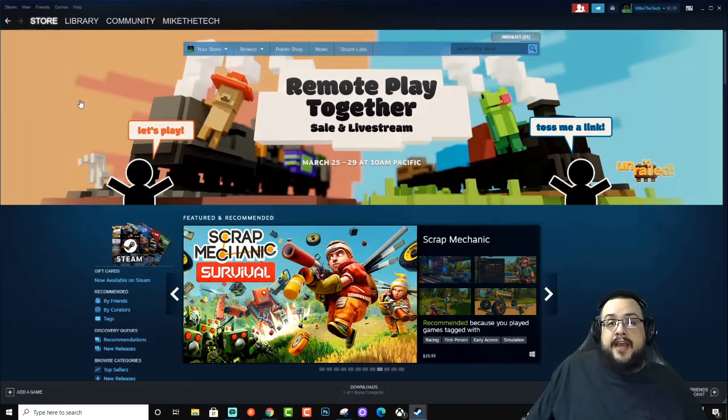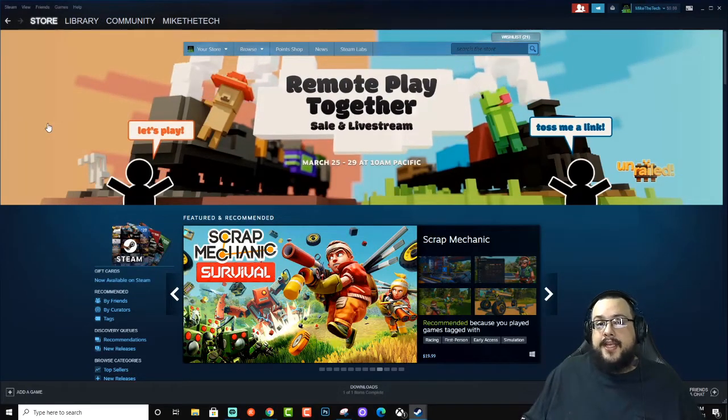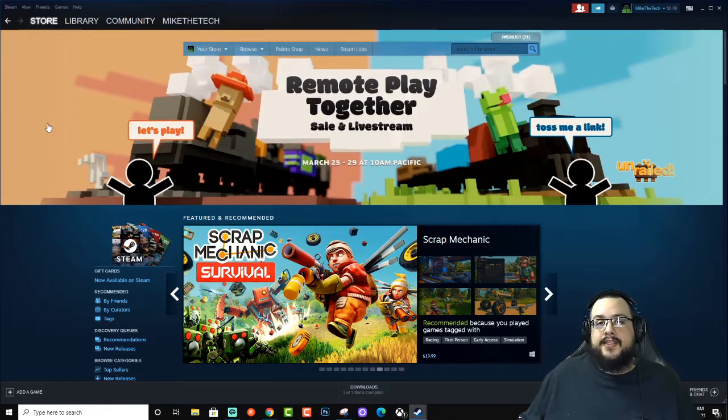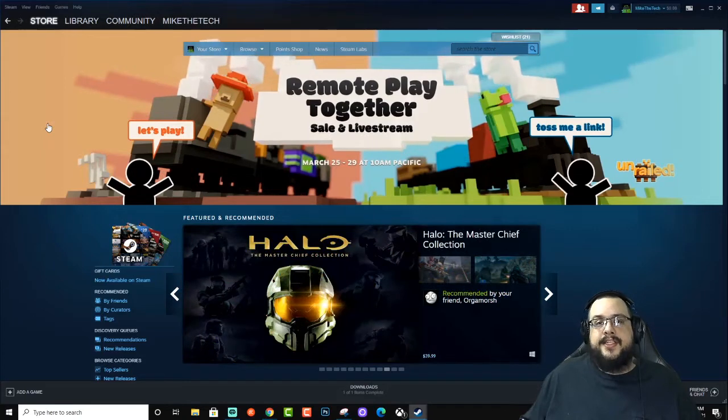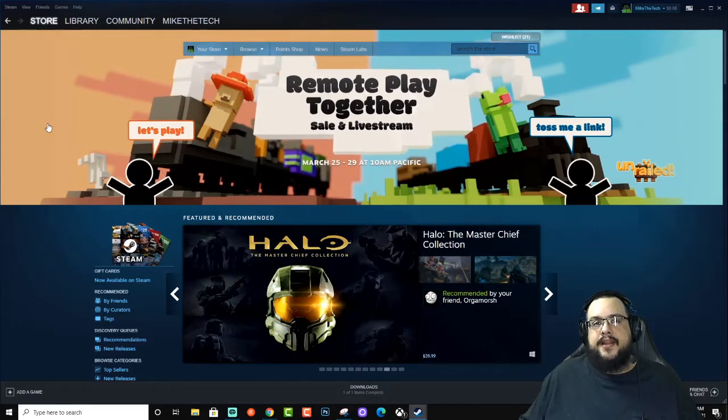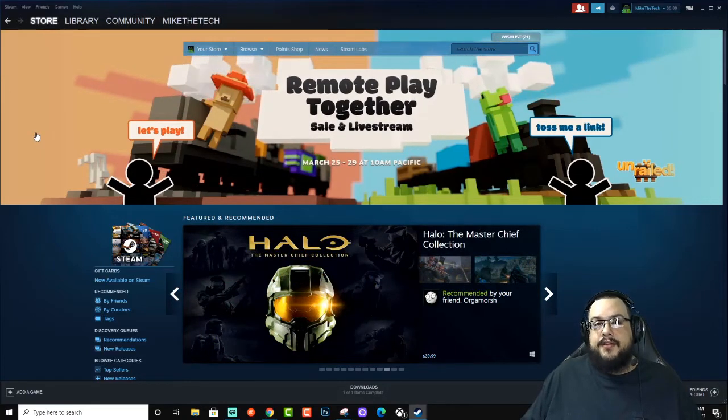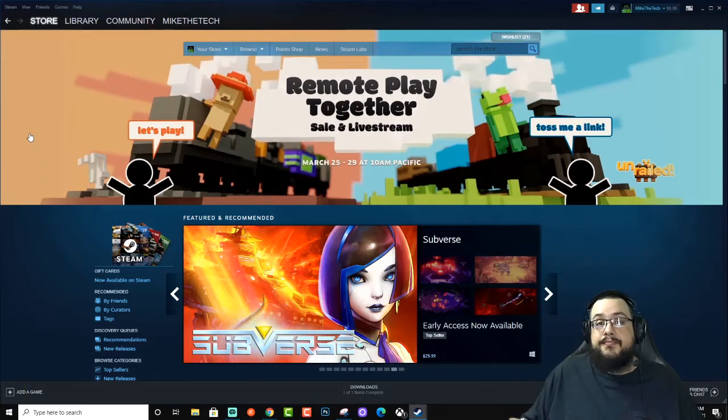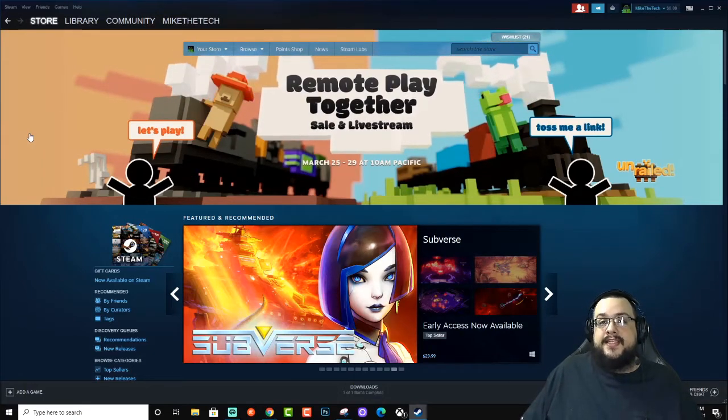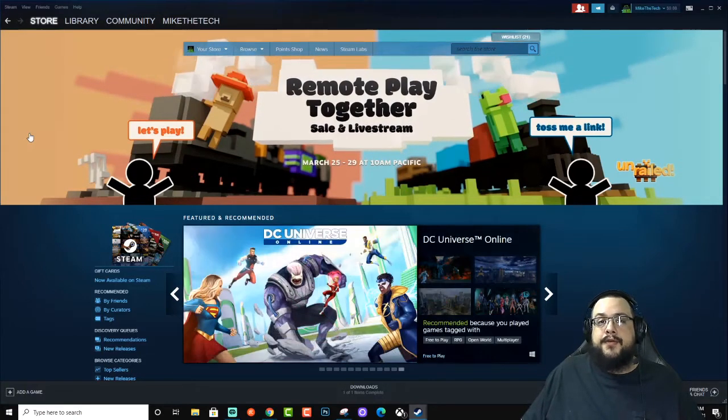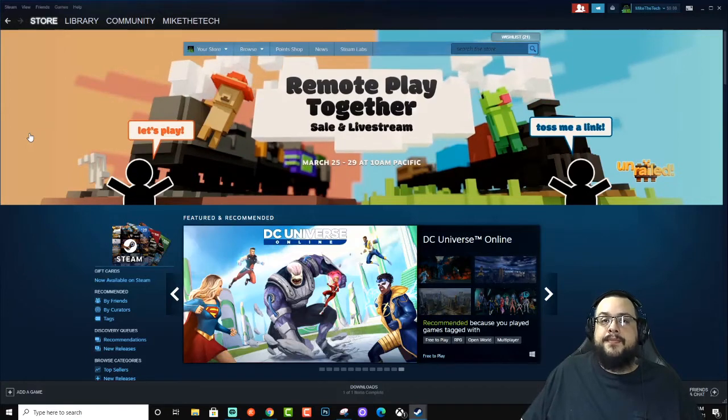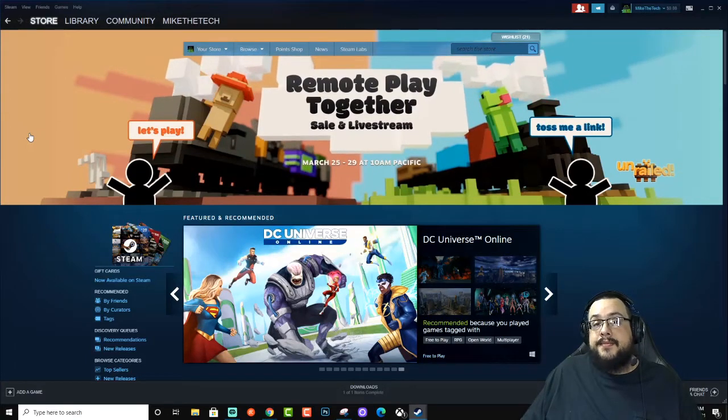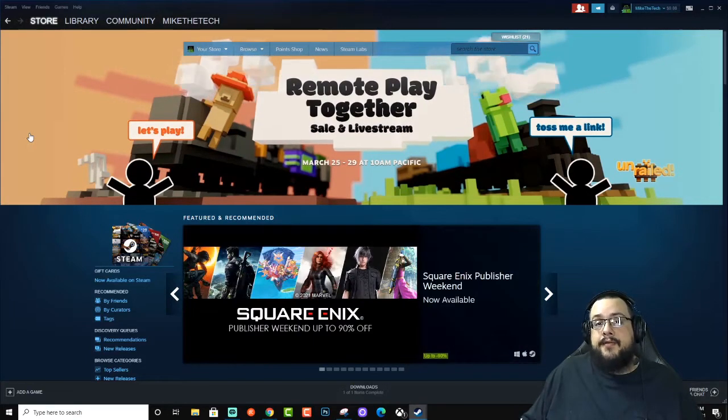So now any of your friends or family can log on to that computer or device and they'll see your games in their Steam library. It'll show as, in my case, Mike's Games. And when they see your games, they can right click and request to be able to play them. And you can authorize them as a user so they can just play them whenever they want.